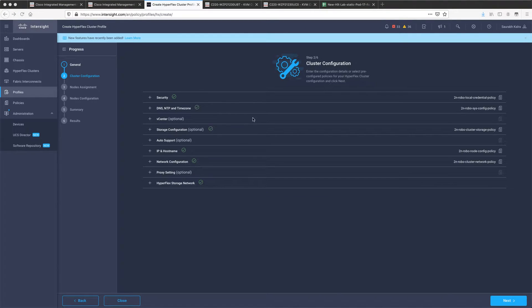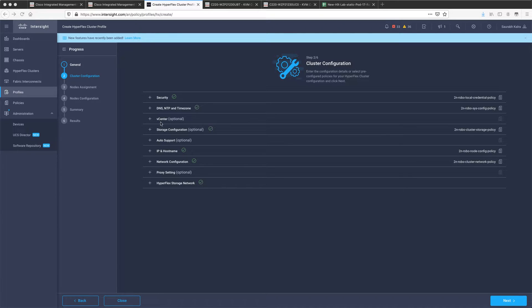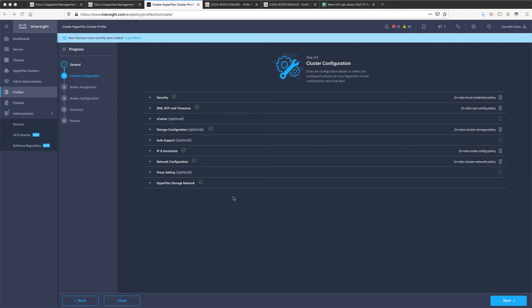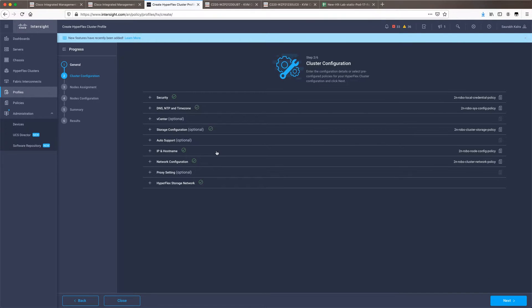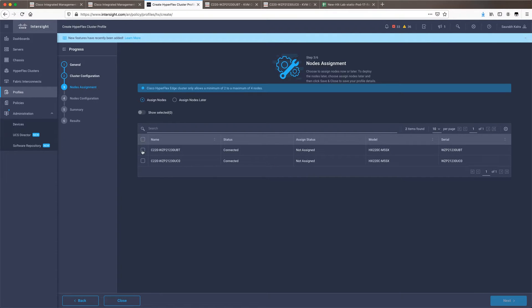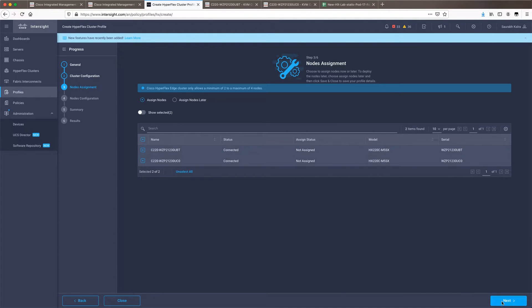Once you have keyed in all these steps, all the sections of the cluster configuration part, you will see all these options successfully selected and you will also notice that these have been configured as specific policies with the description which I had created initially. The next step or the third step here is node assignment. We will be selecting both our nodes which are already claimed. Click on next.